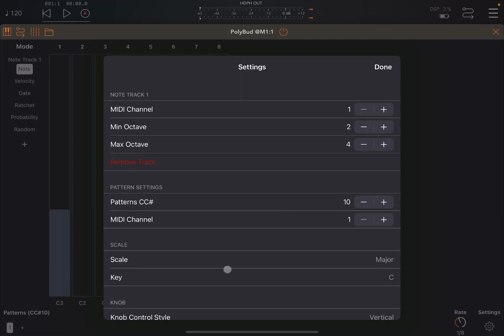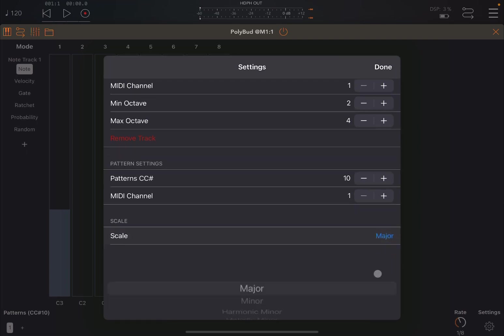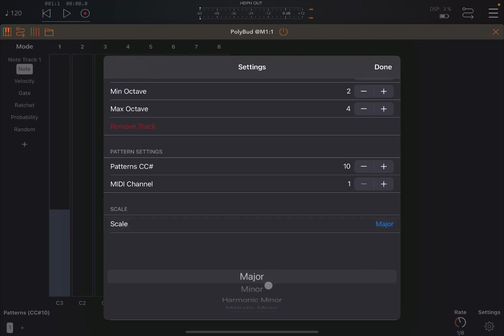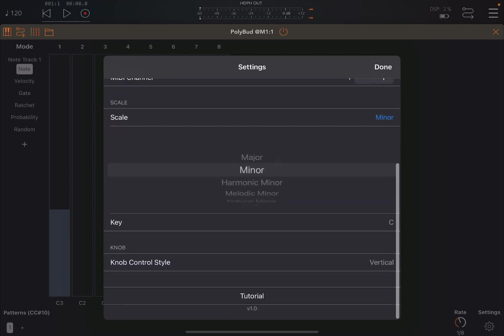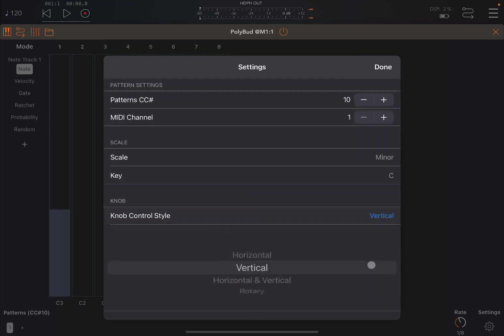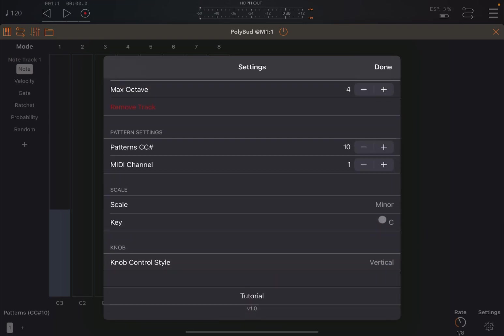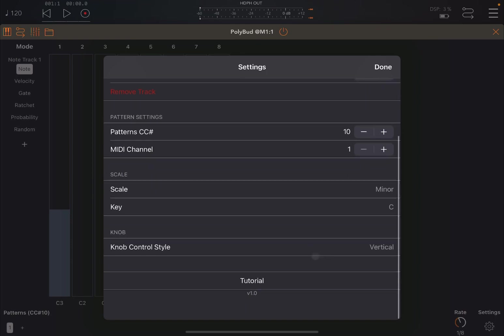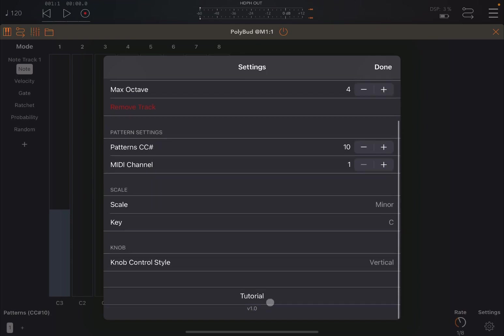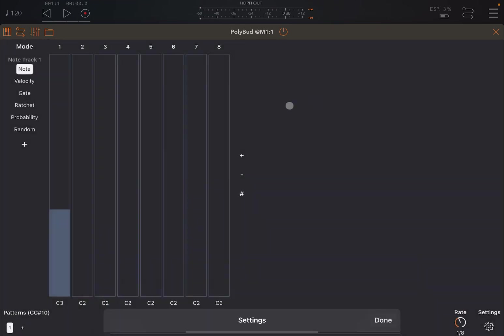And this is where you set your scale. So for example, here you can say let's go to minor. And then you press OK. But below you have settings for your key and also your knob control style, vertical or horizontal rotary as it is in other applications from Gem. You also have a link to a tutorial and also the version number of the application.